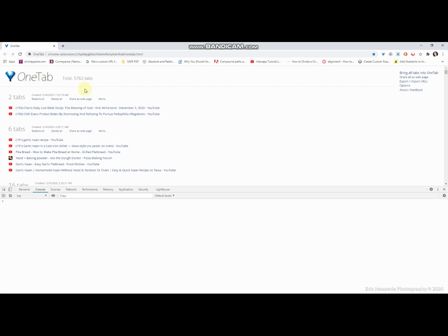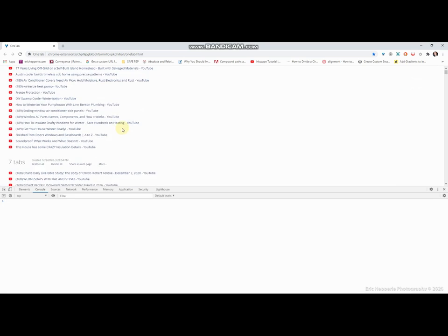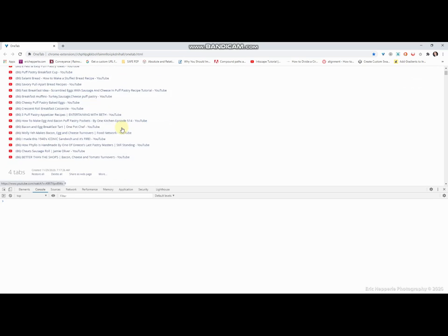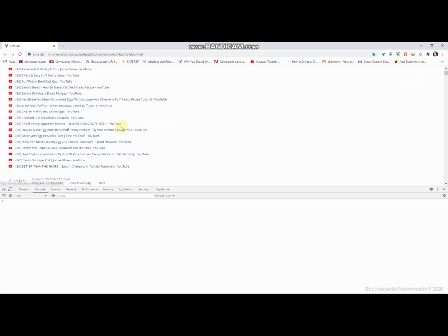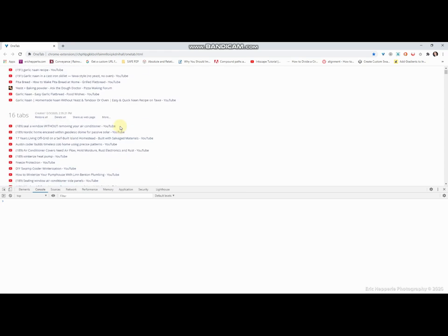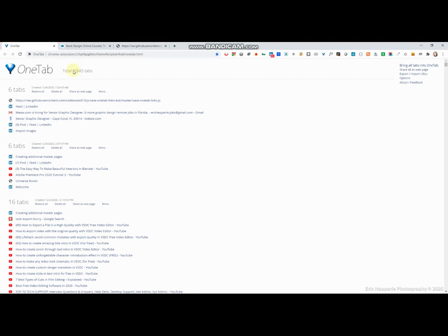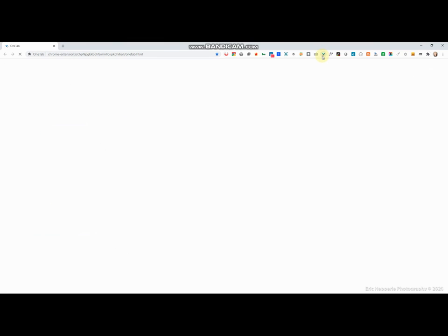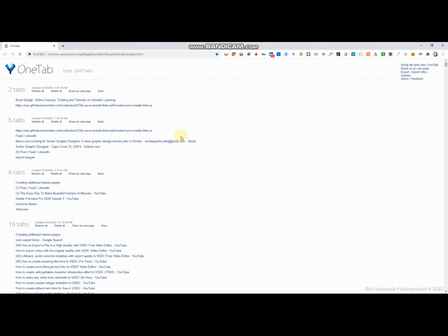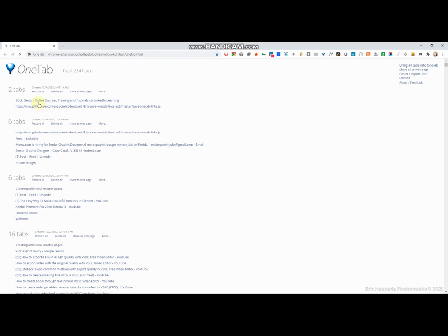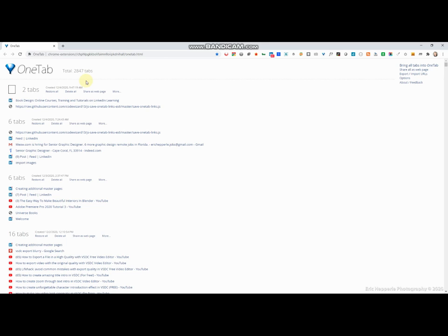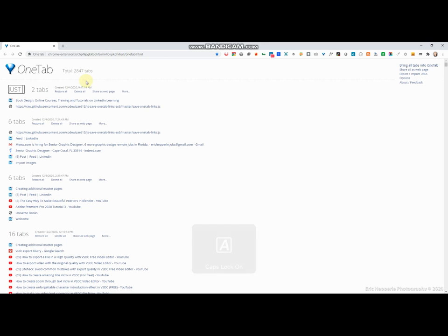We've got our browser console open, we've got almost 6,000 one tab links stored. I wasn't going to show you this, but I'll just show you. This is what happens when you click one tab. Watch this, boom, it just gets rid of those tabs and builds them into essentially some kind of module and says two tabs.